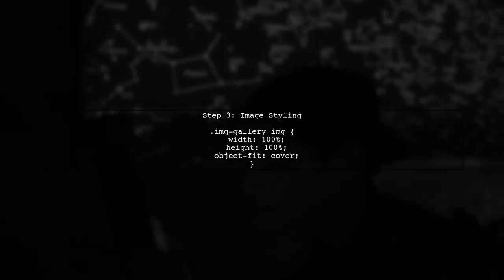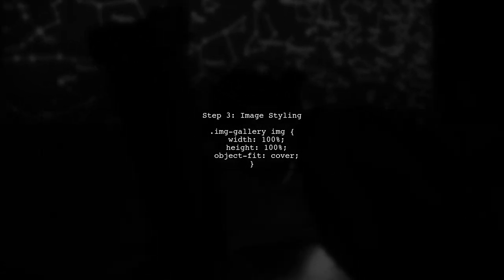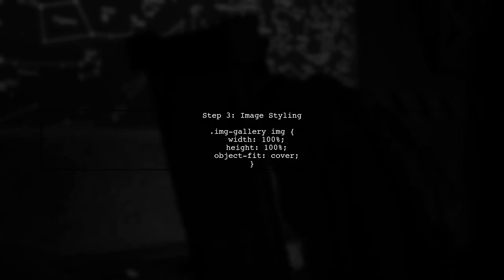Now, we will ensure that the images fill their parent elements completely. We will use the Object Fit property set to Cover, which allows the image to maintain its aspect ratio while filling the element.